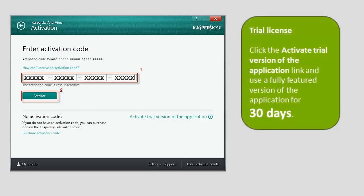To activate a trial license, click the Activate Trial Version of the application link. Activating a trial license allows you to use a fully featured version of the application for 30 days.